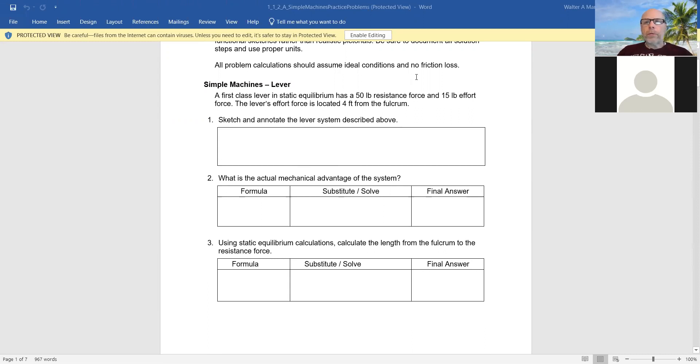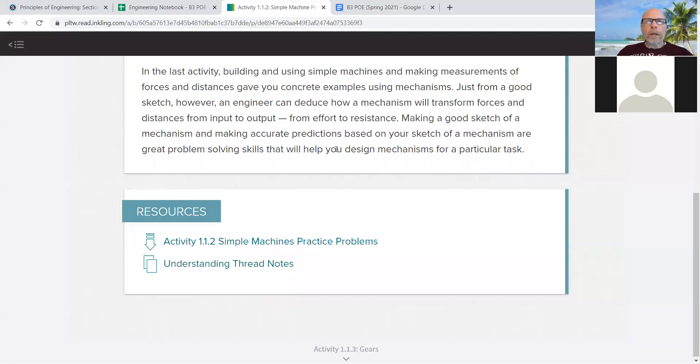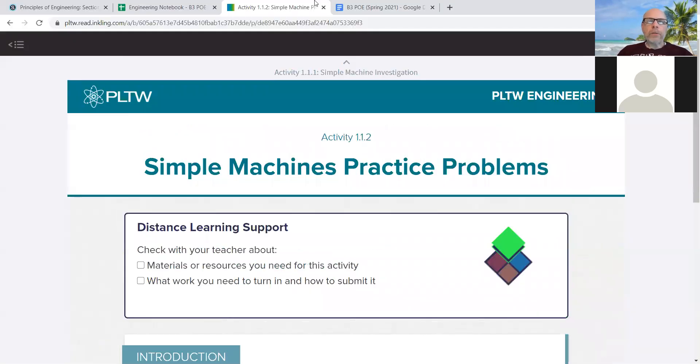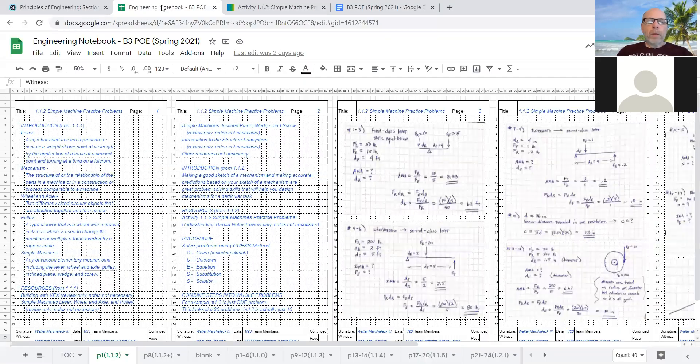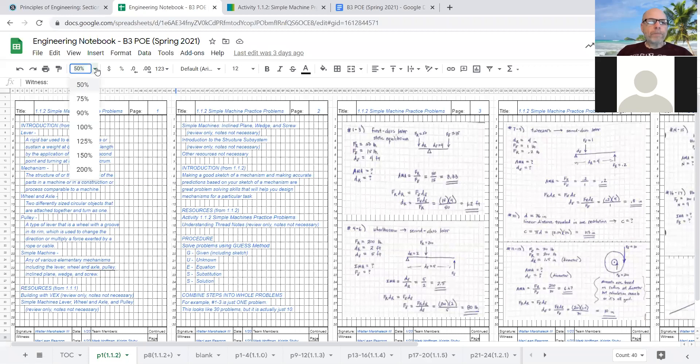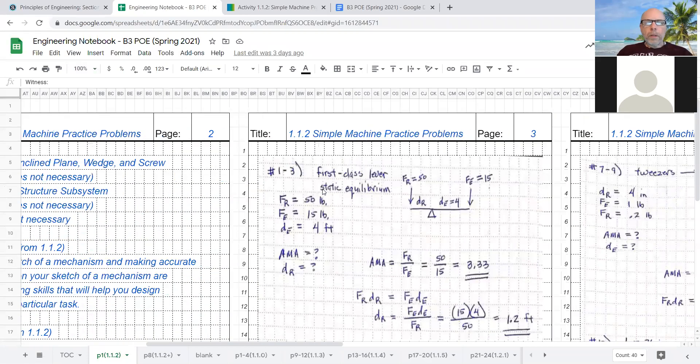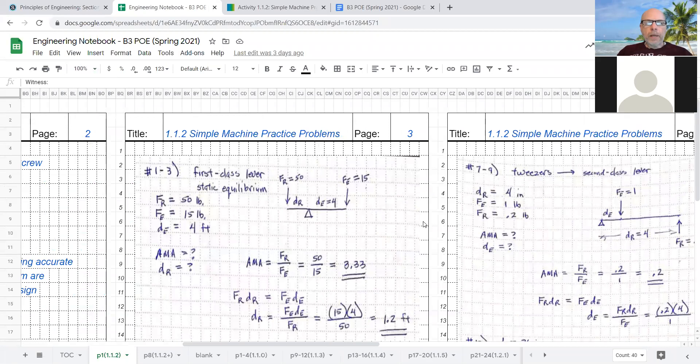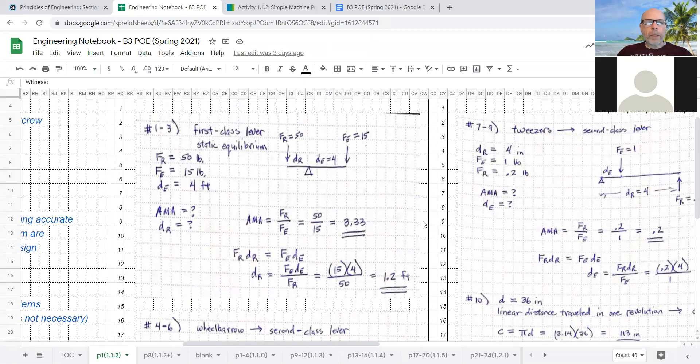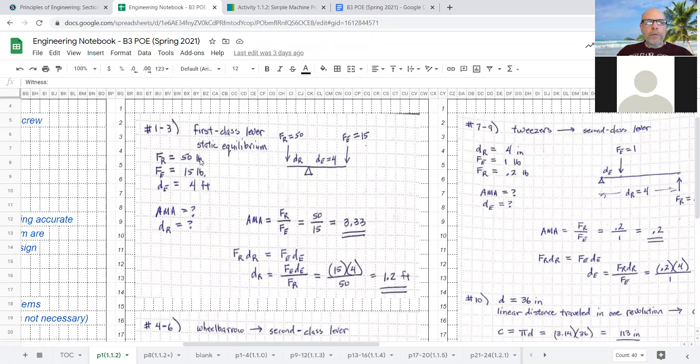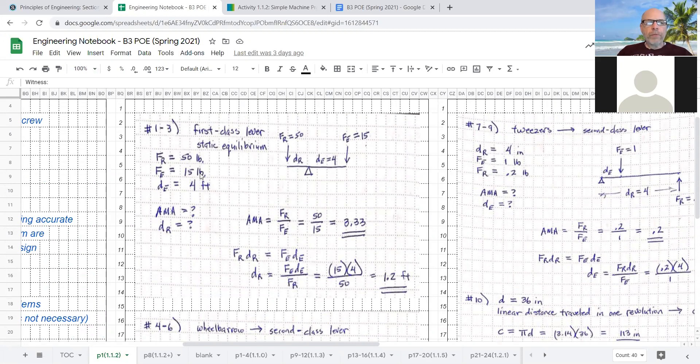All right, let me show you how I want that to look. Okay, I think I changed the share for you. So how do I want that to look? If I zoom in a little bit more, this is the actual problem that I was just looking at. The first class lever, 50 pounds force, 15 pounds force, 4 feet of distance.